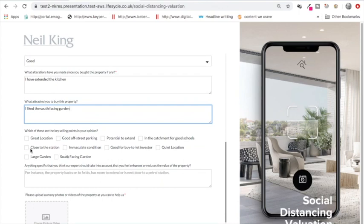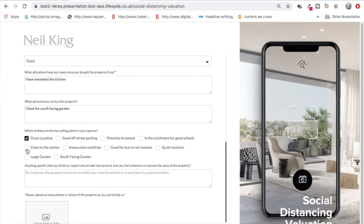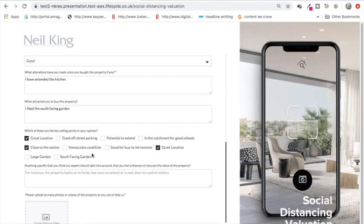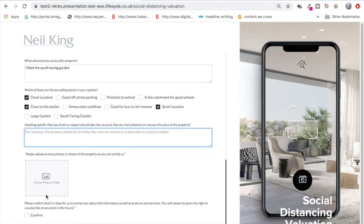Down underneath there's a tick box of what they think are the key selling points. This is going to become important further down the road because as time goes on and we recover from this current situation, you'll be able to filter down people that feel like they have a property that has a great location, is close to the station, and is in a quiet location. Then you'd be able to run marketing campaigns to people saying if you've got a property that you think is in a great location close to the station, we've got buyers waiting for you. It also allows you to go back to them with your market appraisal report and say that you've taken some of these things into account. Underneath that, anything specific that you think our experts should take into account that you feel enhances or reduces the value of the property. It's not a mandatory box. They can write something in there.